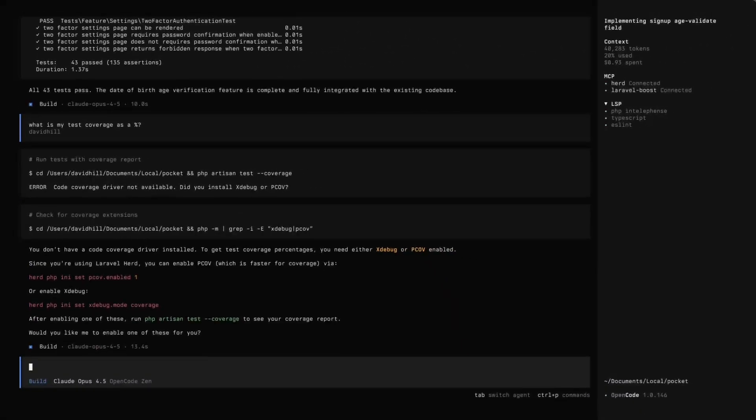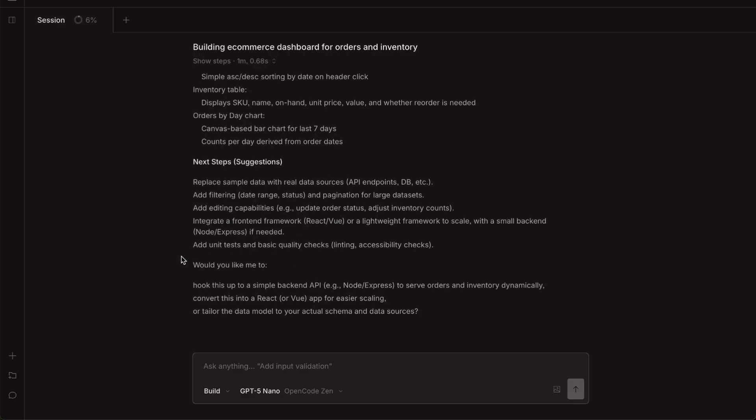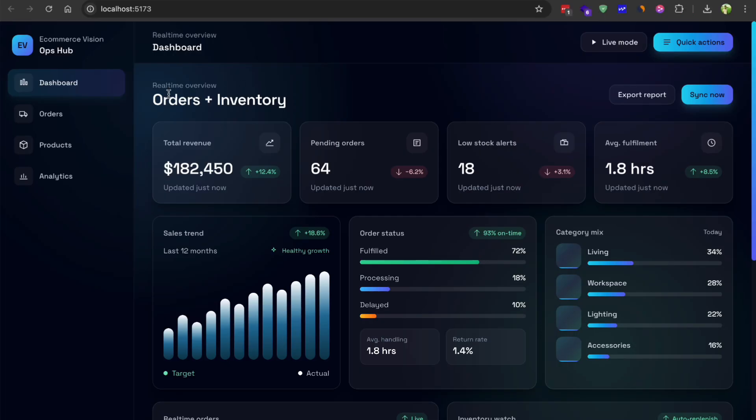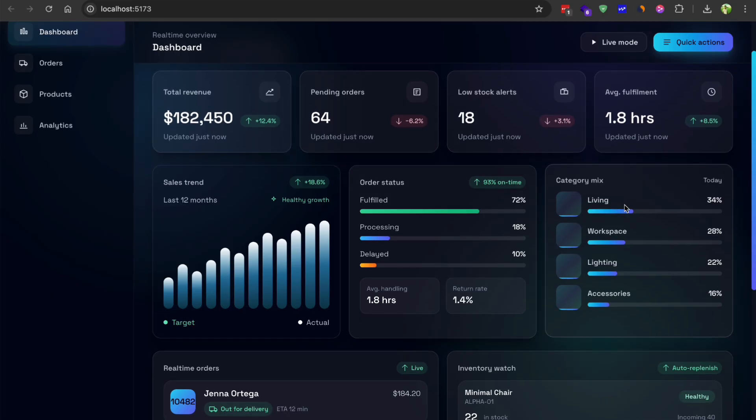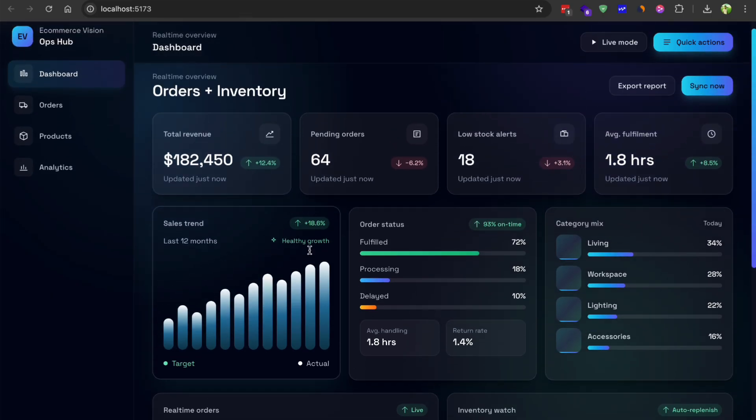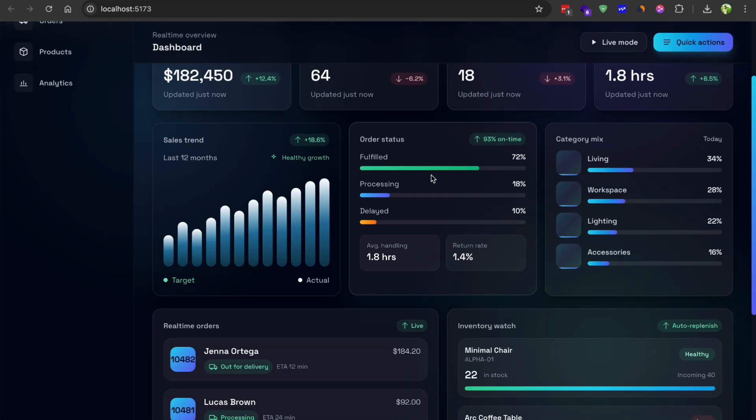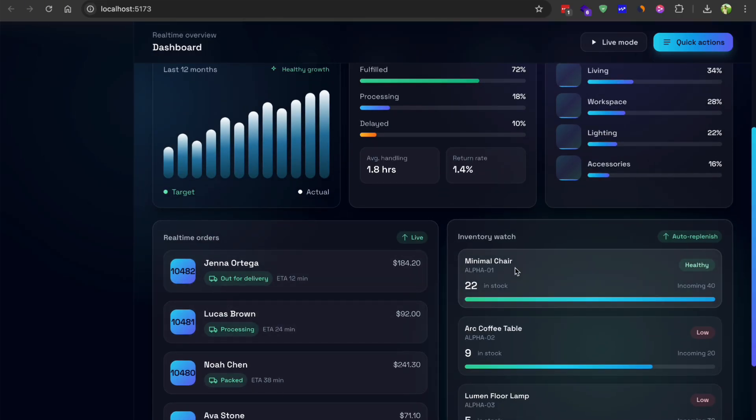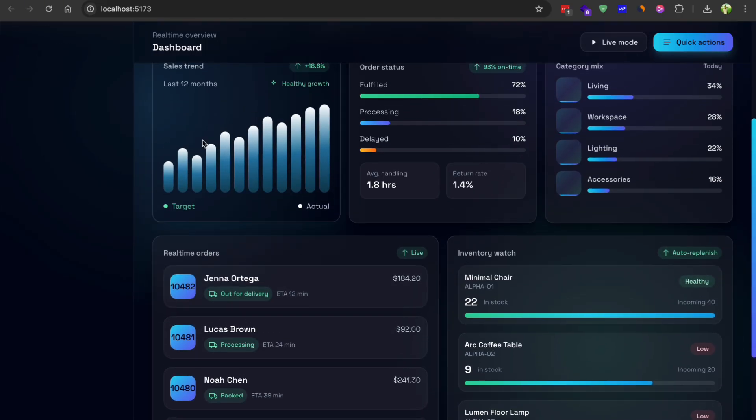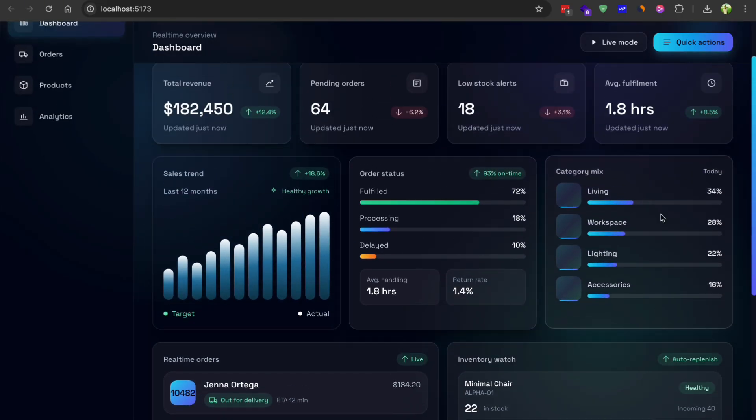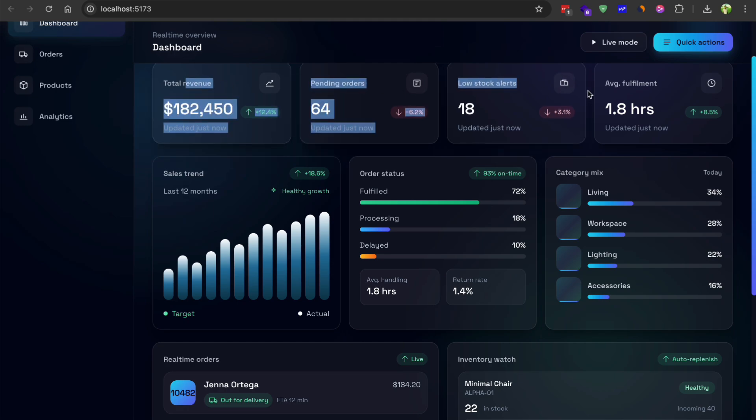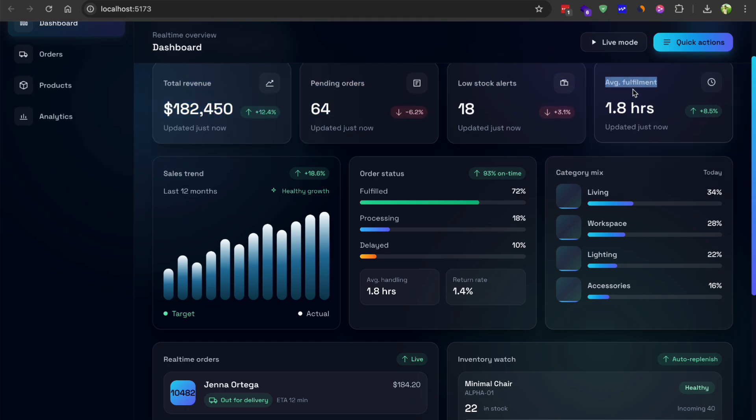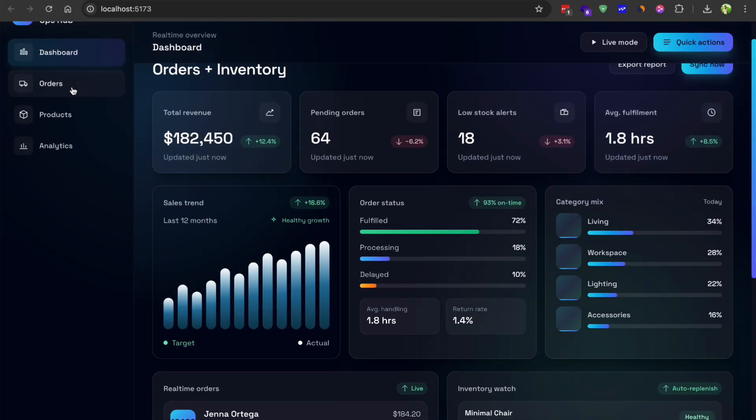It looks like OpenCode finished building the e-commerce dashboard. Let me show you what it actually created. We have got this clean interface with different sections for orders, products and analytics. There is a real-time order tracking system, inventory management panels and some nice charts showing sales trends over time. The dashboard displays key metrics like total revenue and low stock alerts. The quality of output you get from just a simple prompt is honestly pretty impressive.